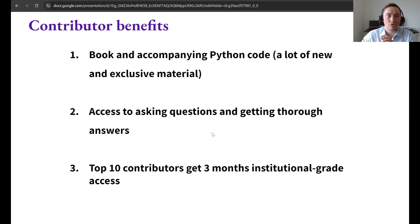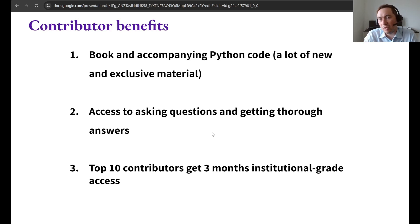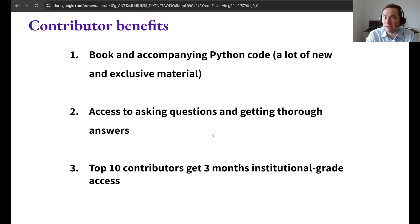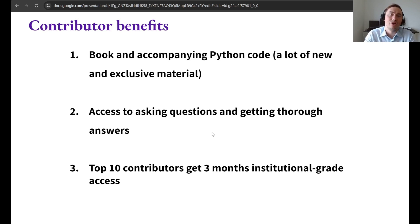As a contributor, you will get access to the book and the Python code, with opportunities to ask me questions and receive detailed answers. If you have feedback on how to improve the book, we can incorporate that as well. And finally, if you happen to be among the top 10 contributors, once the book is done you will get free months of access to an institutional grade implementation of the framework, so that you can really test out your understanding.